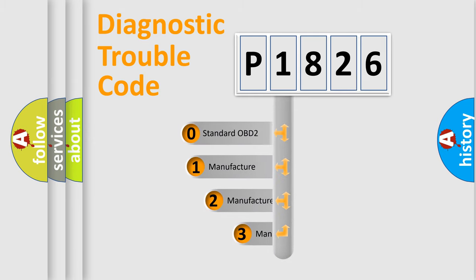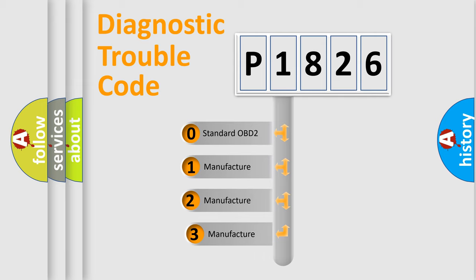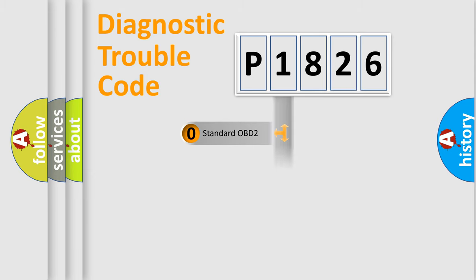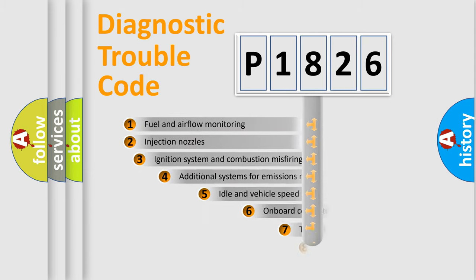If the second character is expressed as zero, it is a standardized error. In the case of numbers 1, 2, or 3, it is a manufacturer-specific expression of the car-specific error.